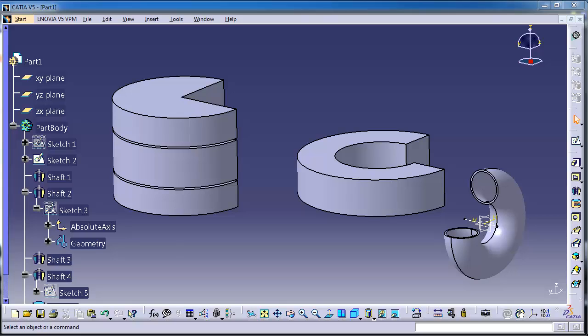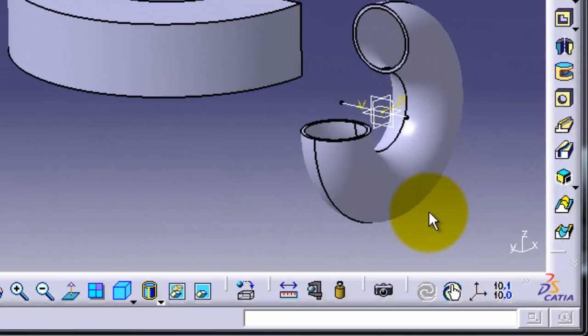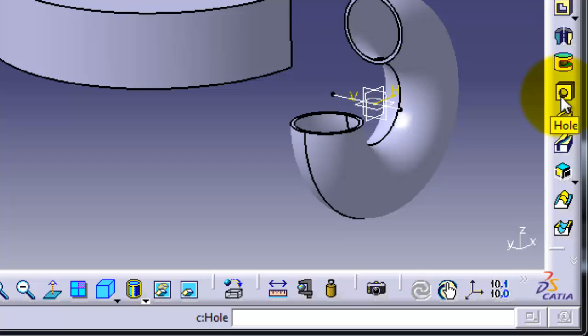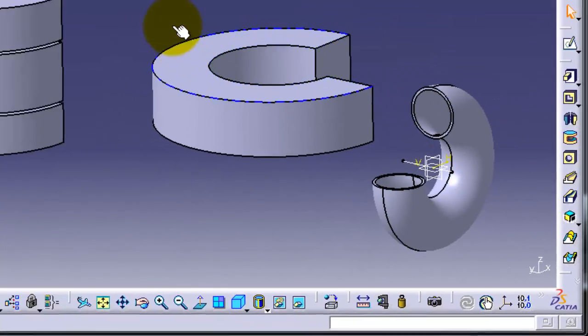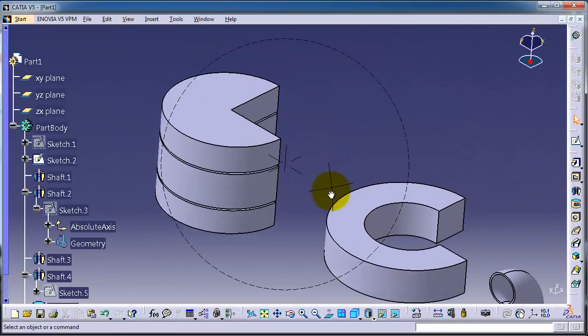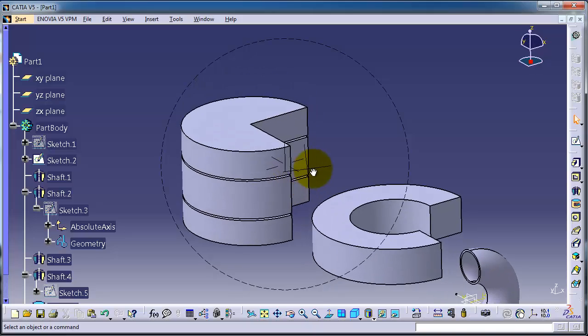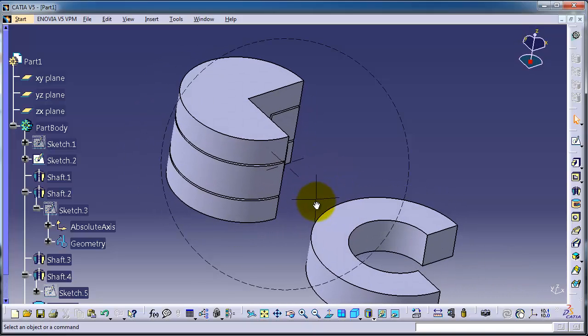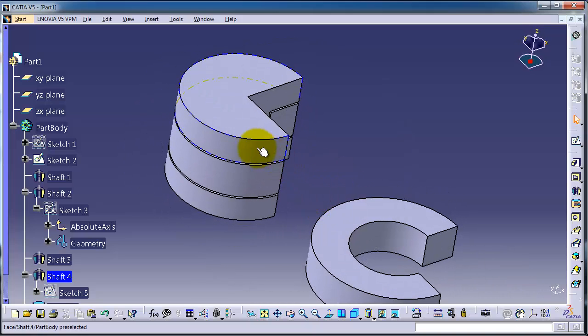This is tutorial number 34. We will talk about the hole feature, and we see it here on the right side. So first, let's take a point where we want to make our hole. Let's point here on that surface.